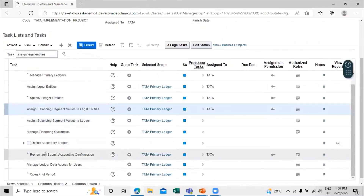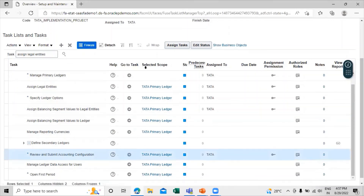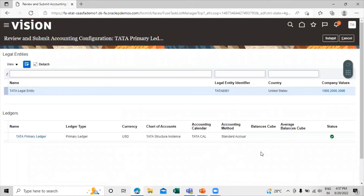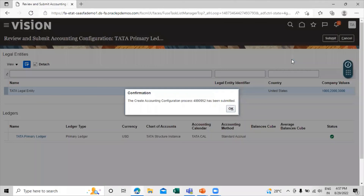Now the last step is to review and submit the accounting configuration. Click Go to Task. Check the status — confirm — and click on Submit. The Create Accounting Configuration process has been submitted.